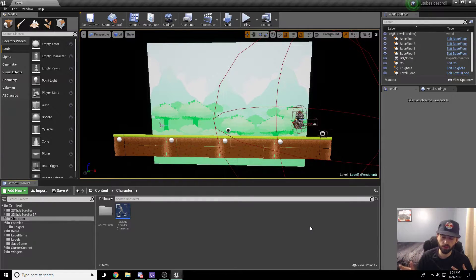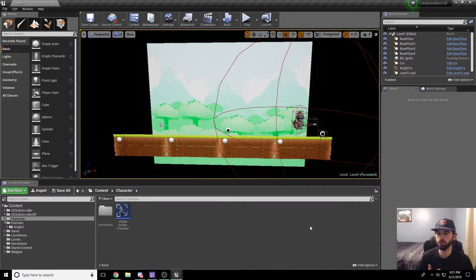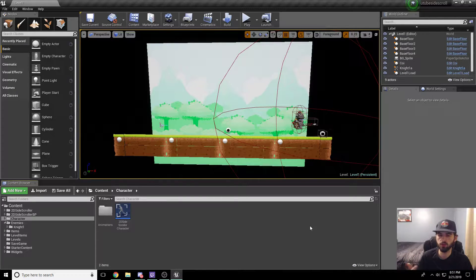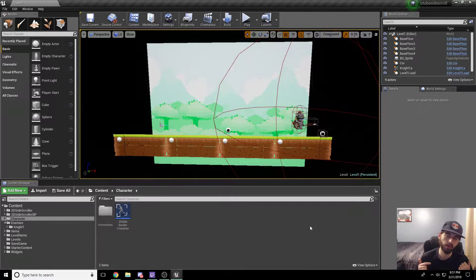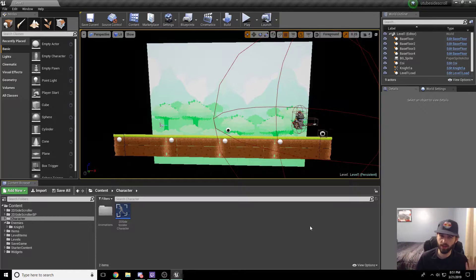In today's video, we're going to look into creating a hub world where we can reach a merchant and interact with them. Then in the next video, we're going to show you how to upgrade your character stats by interacting with the merchant using the coin we created in the last video. So if you haven't checked that out, make sure you do. Anyway, without further ado, let's get into it.